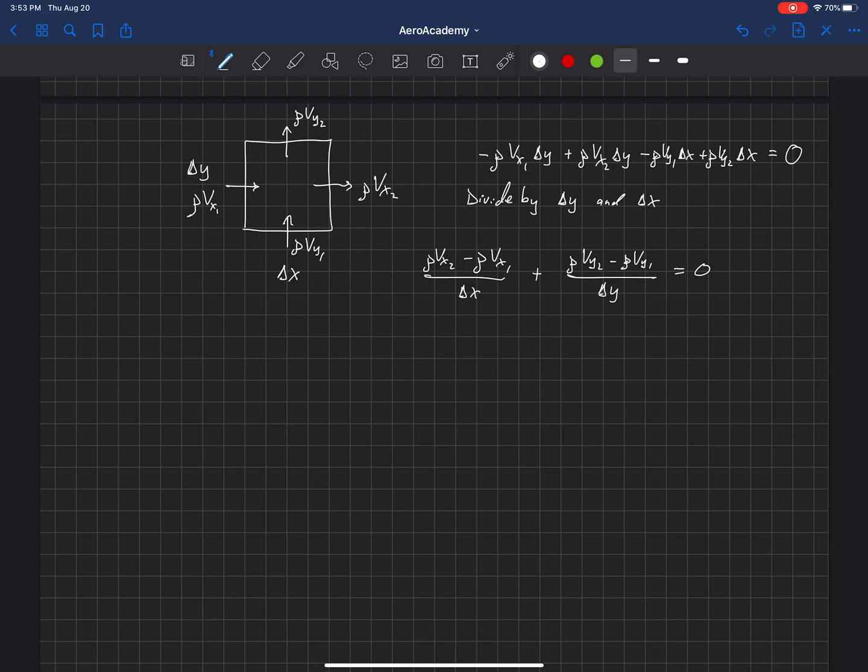So another way to look at this, and since rho is constant, we have constant density, we can actually divide all of those rhos out. So we can just neglect all of the density terms there. And what we're left with is this equation here. If we were to shrink down this control surface so it was infinitely small, we'd be left with this differential equation.